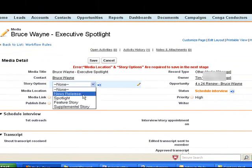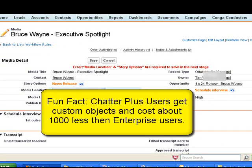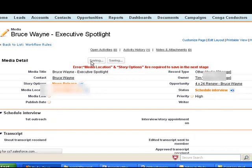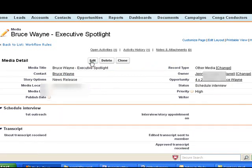Even though the opportunity is used to create the media, the media object itself is a custom object so that we can make use of the ChatterPlus users to save about $1,000 per user per year. Owners are also changed throughout this process, as there are multiple teams working on this.